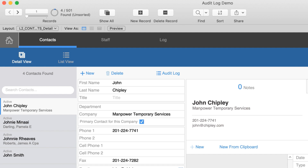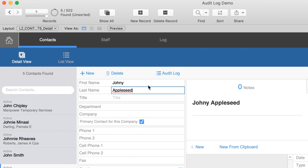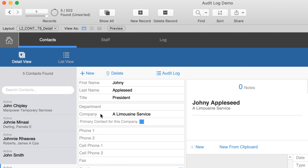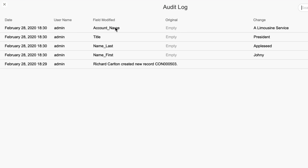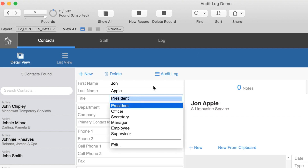This demo is also tracking edits to the record itself. I'm going to create a new record for Johnny Appleseed, give him a title of President, and put him at Limousine Service Company. After changing a number of fields and opening the audit log, we can see a list of all the fields that were edited and what those changes were. We can also see that when the record was created it was created at 1800 hours.